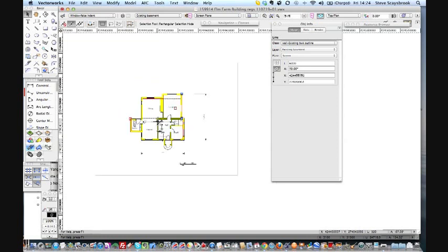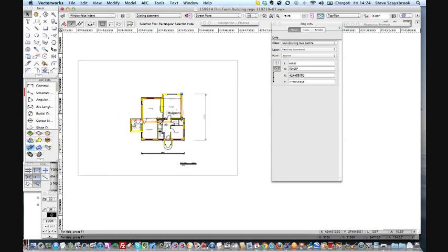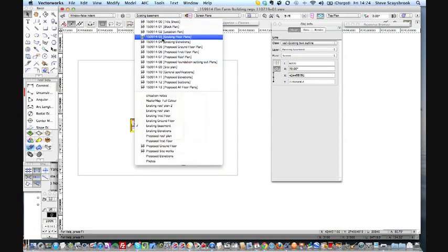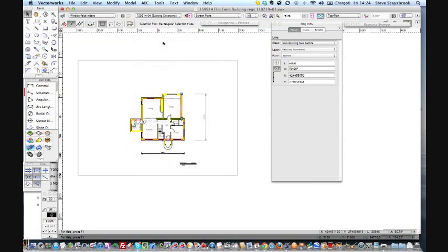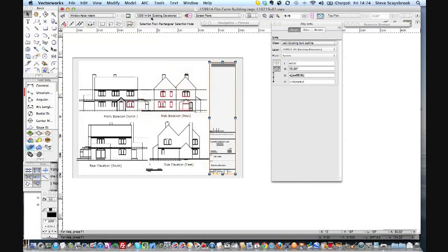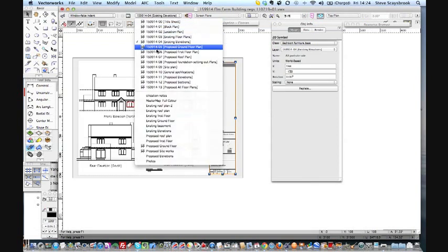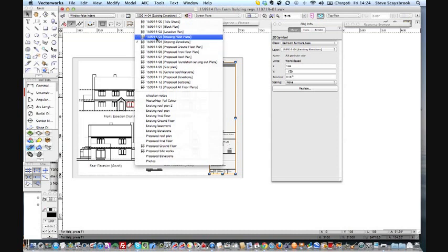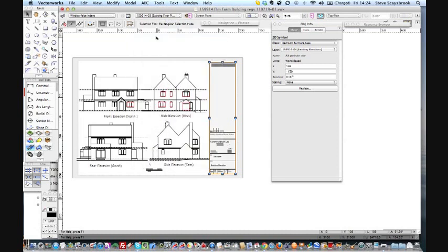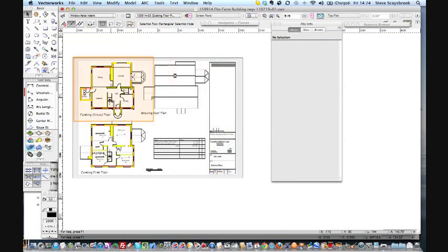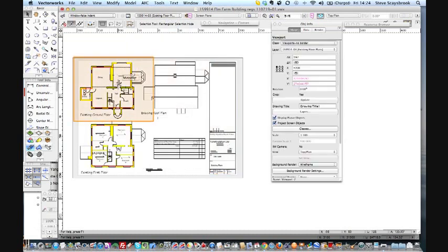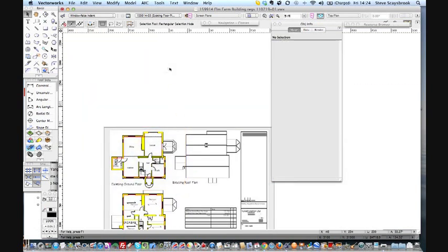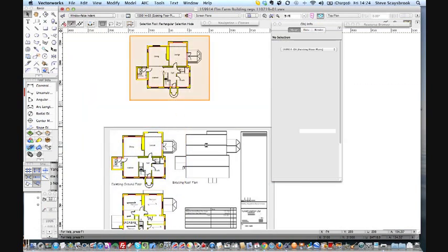But it means I can construct a new drawing quite quickly. And the method of going into a sheet layer - I've got the existing ground floor - sorry existing elevations we don't want that - existing floor plans.